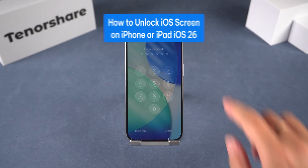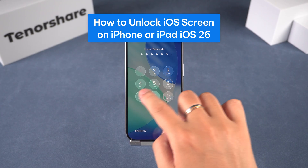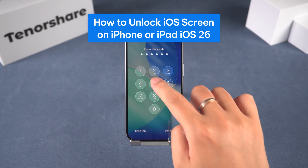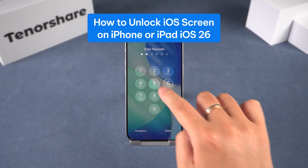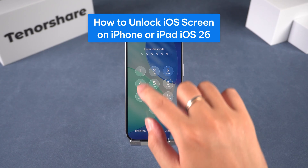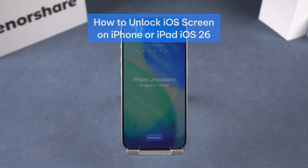Hello everyone, welcome to the Tenorshare Channel. In today's video we're going to show you how to unlock the iOS screen on your iPhone or iPad running iOS 26 using Tenorshare 4uKey.